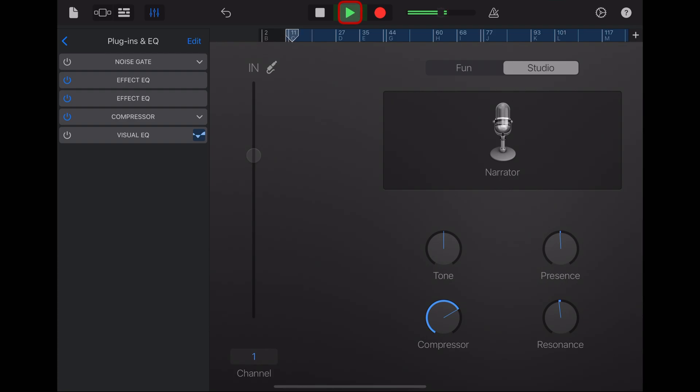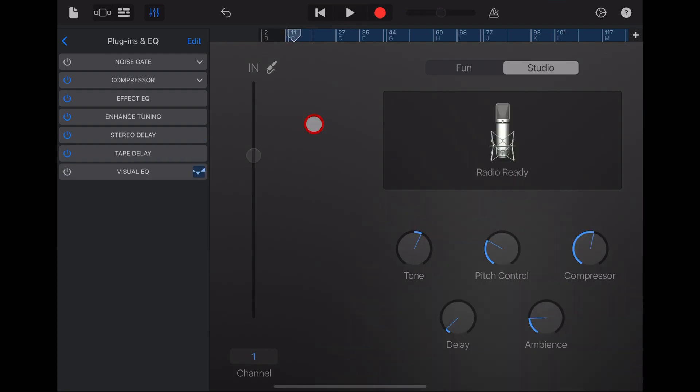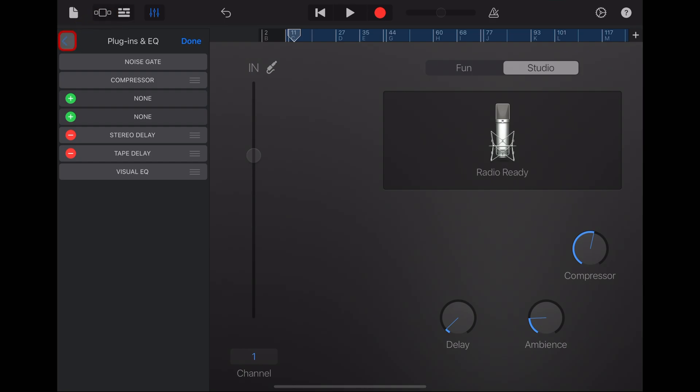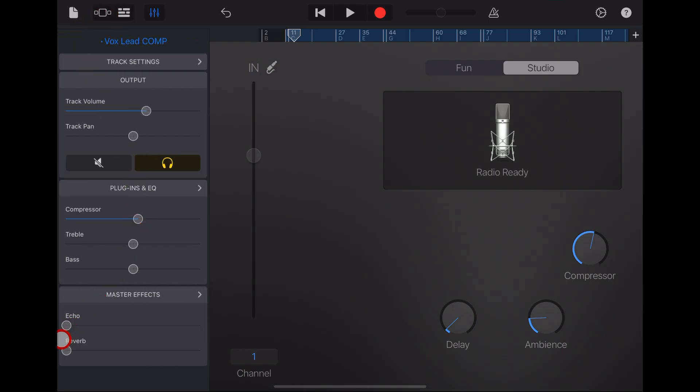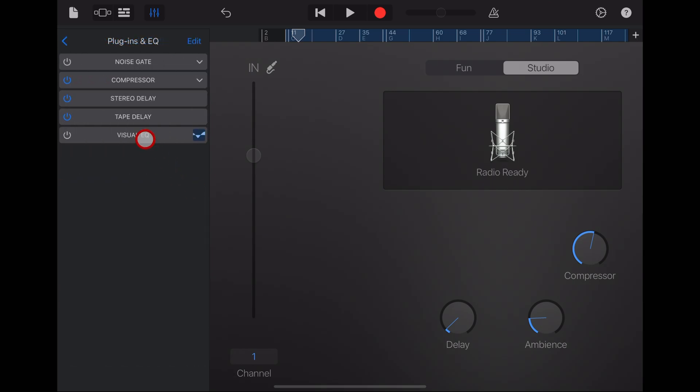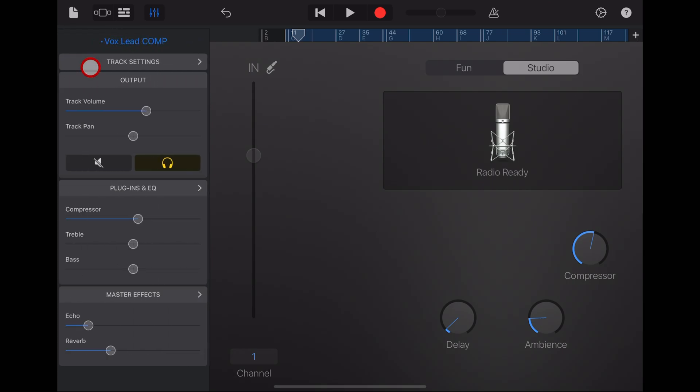A couple of final tips here. We can, of course, edit and remove some of these effects. So, if you didn't say want the effect EQ or the enhanced tuning, you can remove those. You can also add in additional echo and reverb using the master effects, which can really help sculpt your tone. And, of course, we have a heap of other videos linked in the description showing you how to use plugins, EQs and effects here in GarageBand. I hope you found this one useful and I'll see you next time.